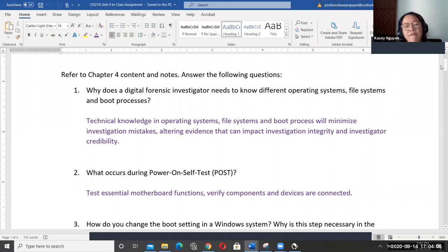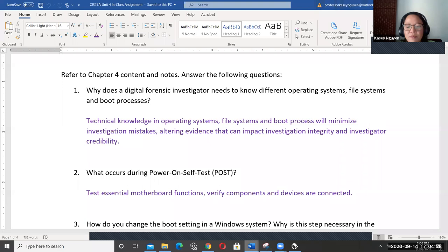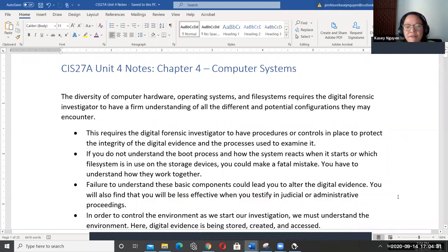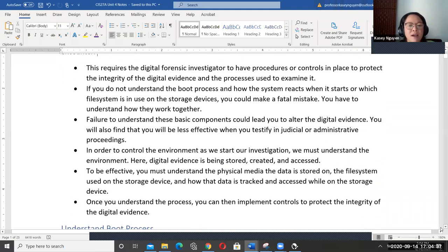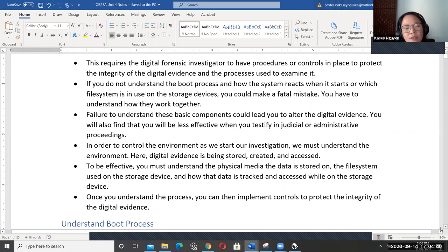In CIS-25, we touch on operating systems and the boot process, but we're going to get in-depth with it, looking at how the forensic investigator will examine the boot process and files, because evidence could be sitting in the boot process or in a different area of your disk. We have to understand the process so we can implement control and have a sound environment to eliminate mistakes.